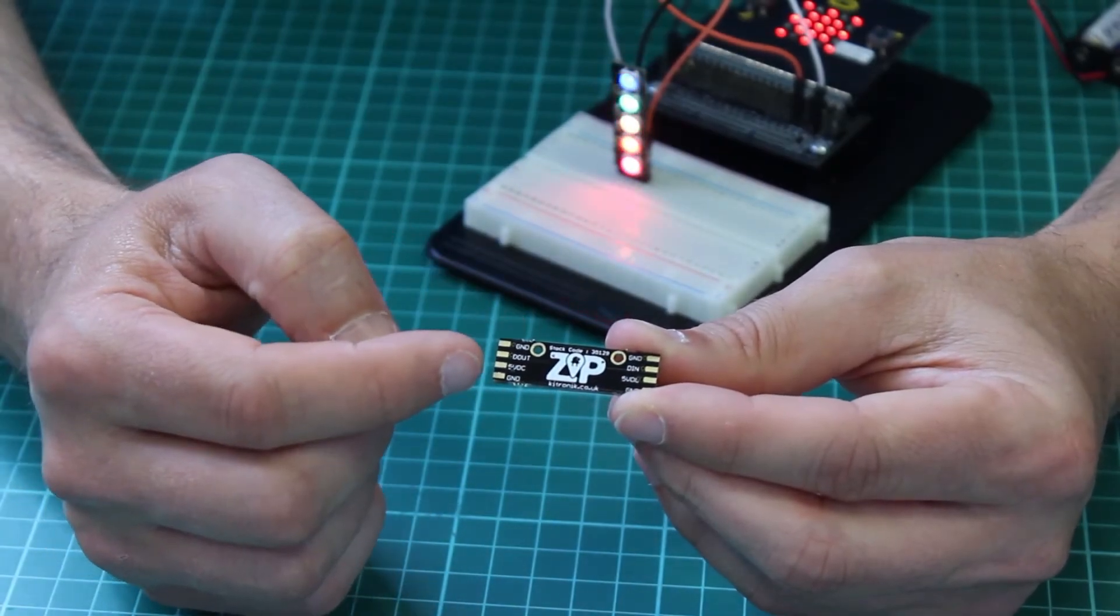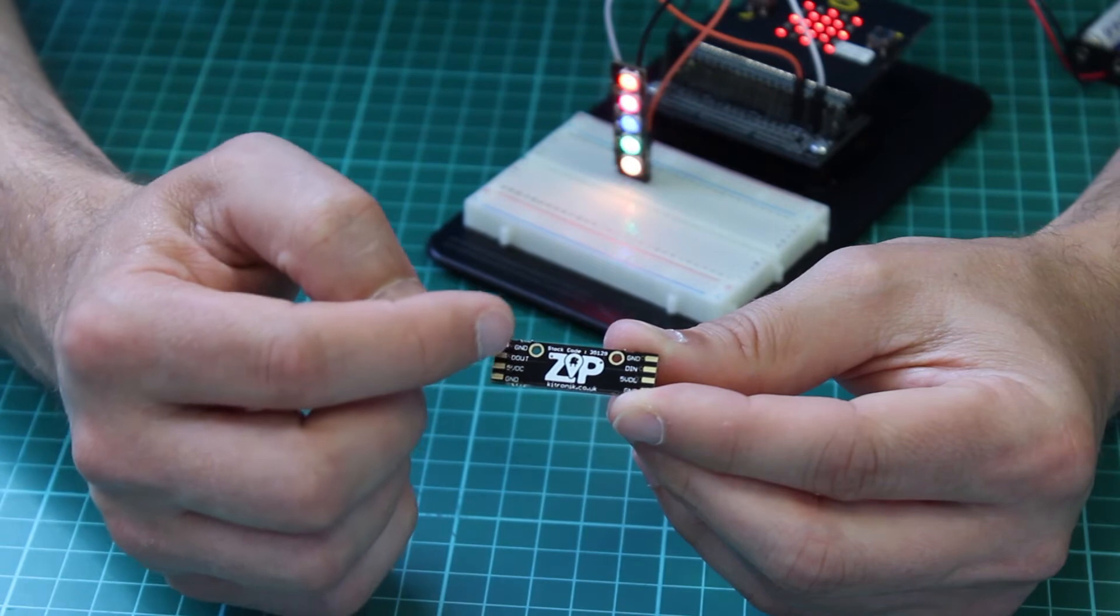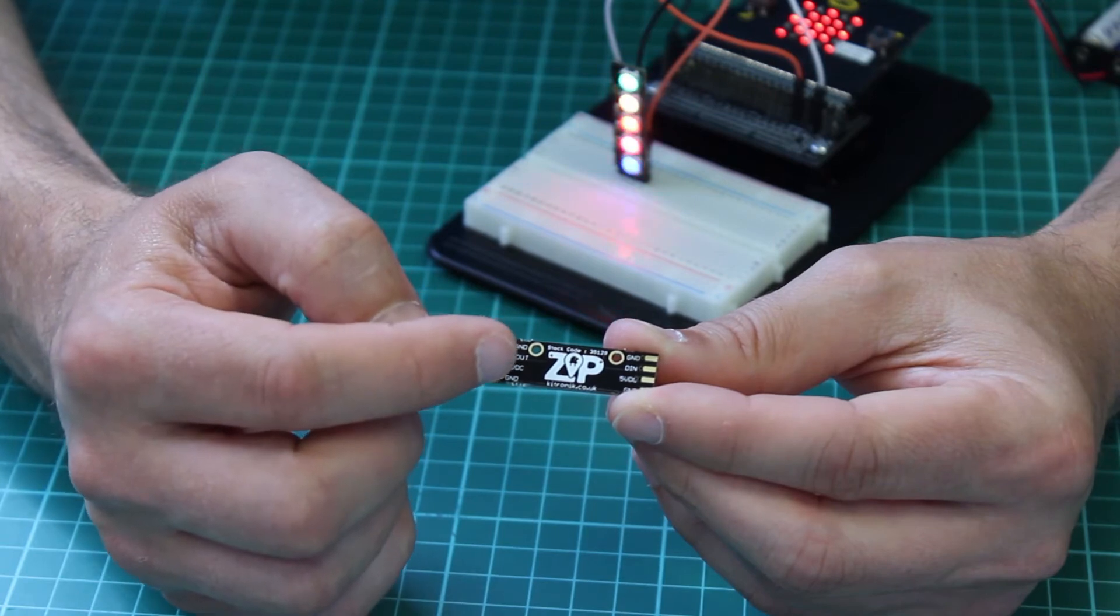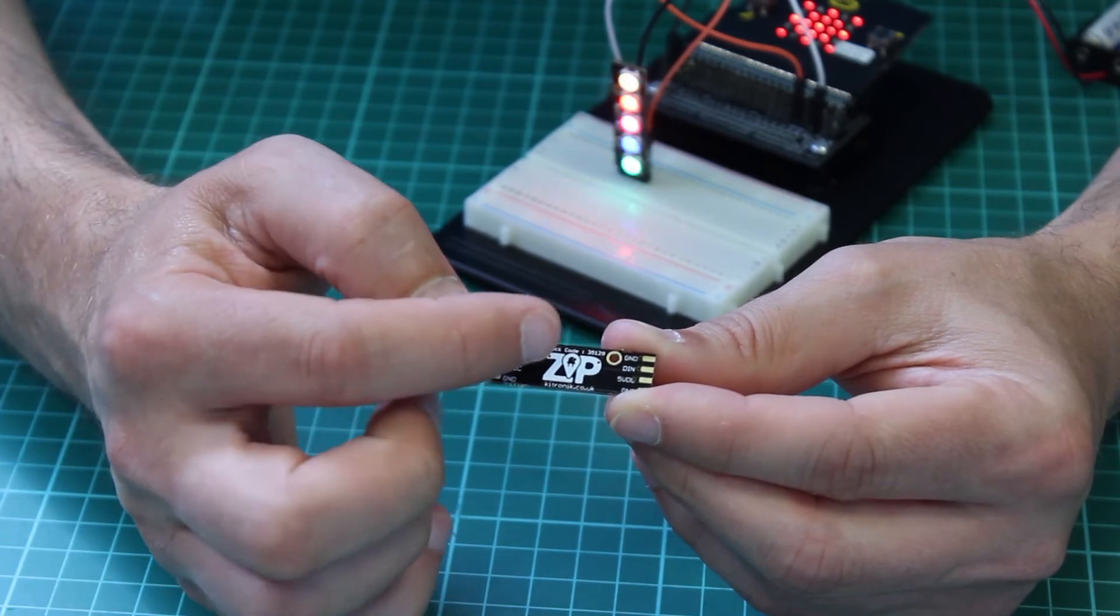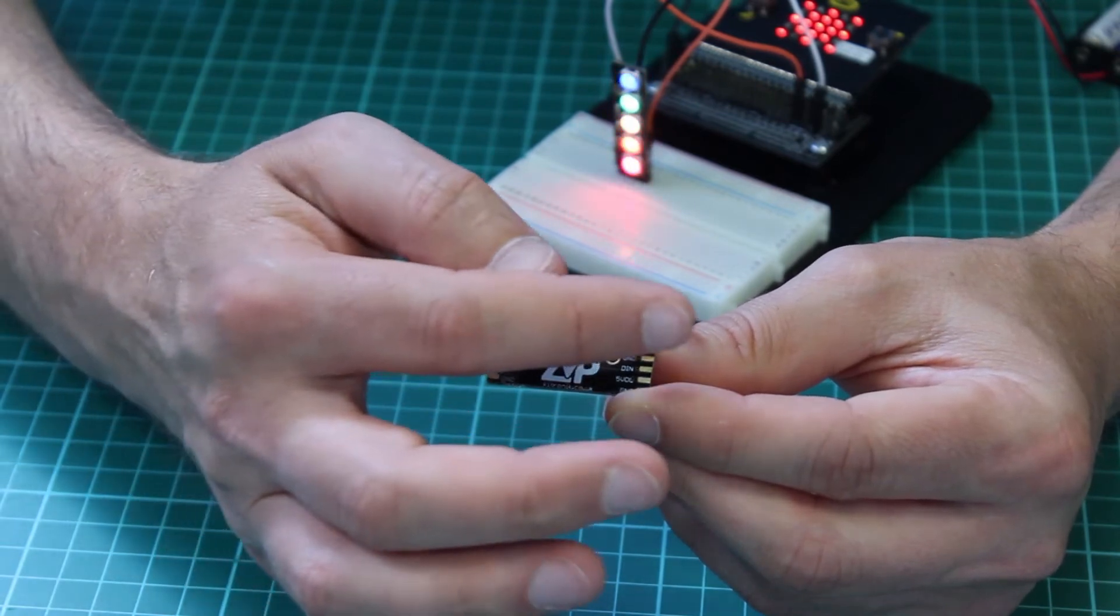The data comes in, clocks into the first LED, then out to the next LED, and so on.